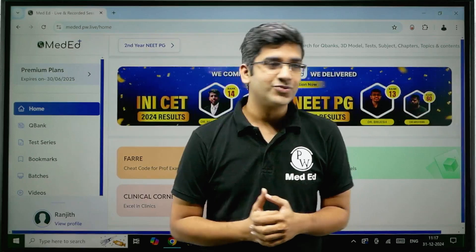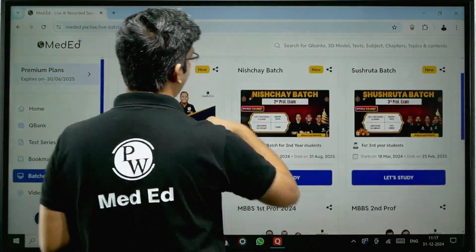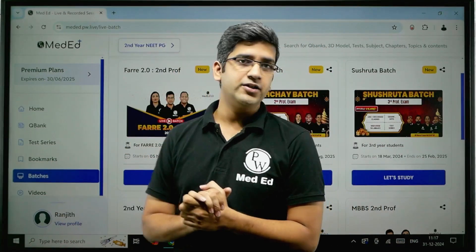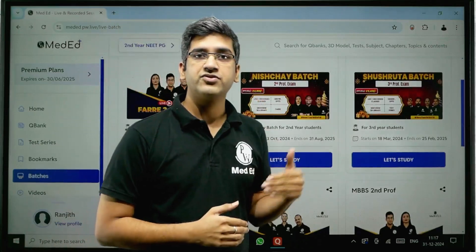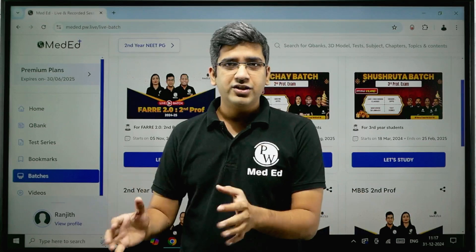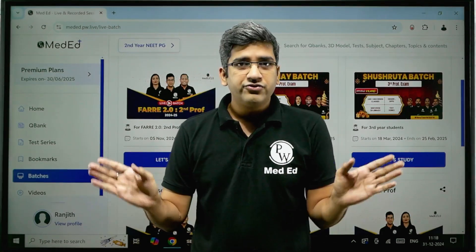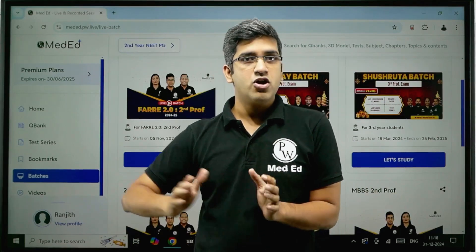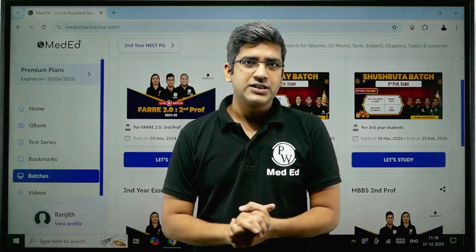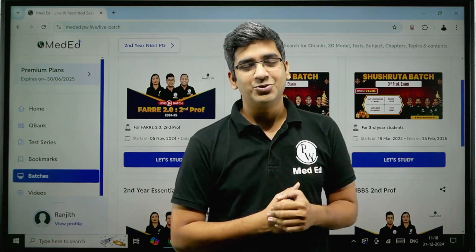So if you feel I've left something out, please put it in the comment section. When you go into the batches section in the app, you'll have multiple batches. There's a Furry batch which just ended for second year, an NICHE batch ongoing for second prof, and a Switch batch for the third prof exam. If you're in first, second, or third prof and not a post-intern, I would say please go with the live batches.